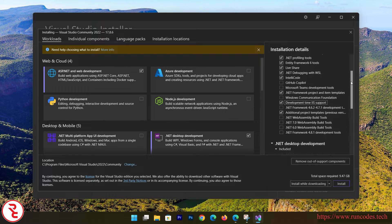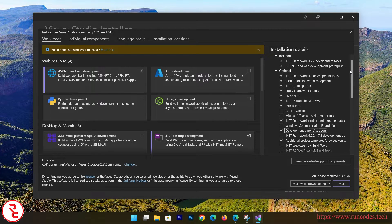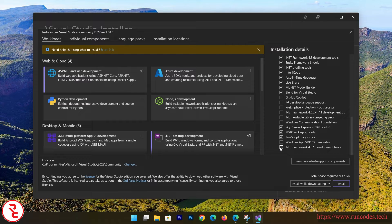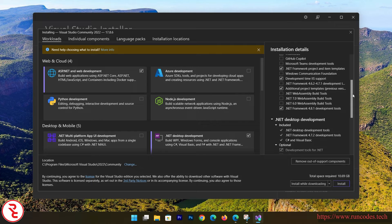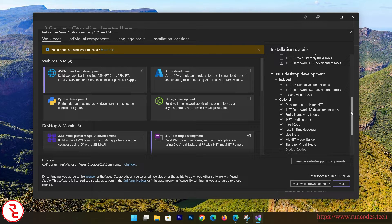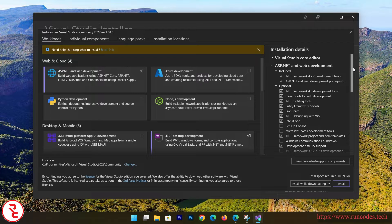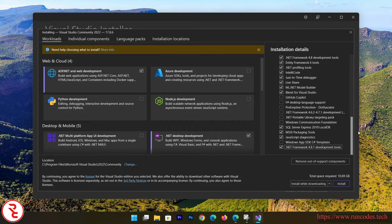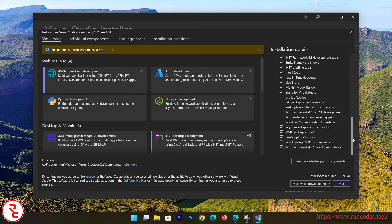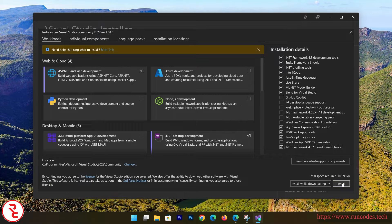You can also select .NET Framework here if you plan to work with it. However, if you are new, you should use .NET Core rather than .NET Framework because .NET Core is the latest technology — it's growing, it's cross-platform, and it's faster than .NET Framework. That's all; now click Install. It will take some time because we have to download about 10 GB.